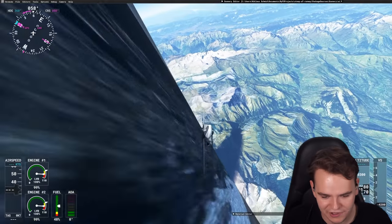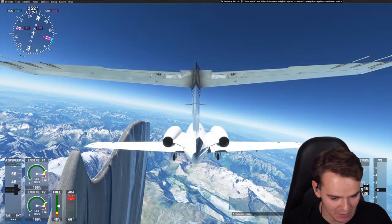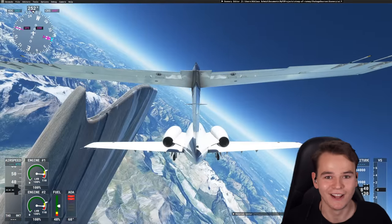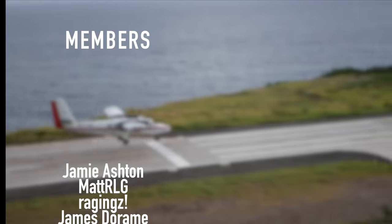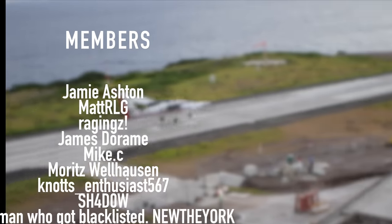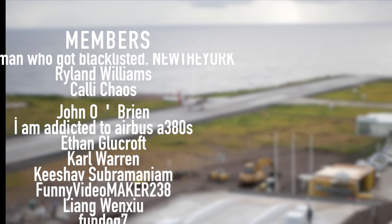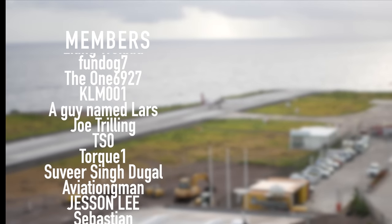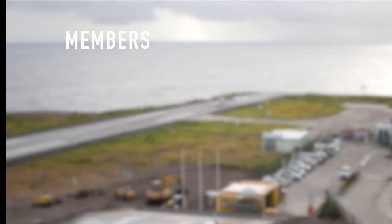Thanks so much for watching this very experimental video, and I'll see you guys tomorrow as always. Good night! Thank you very much to my highly supporting members: Jamie Ashton, Mike C, James Deram, Ragings Met, RLG, Matt Van Z, Moritz Bellhausen, Knots Enthusiast, Shadow New, The York, Ryland Williams, Kelly Chaos, John O'Brien, and I'm Addicted to Airbus A380s. Thank you.